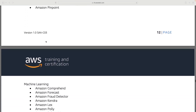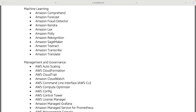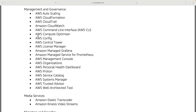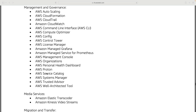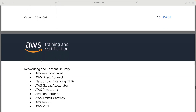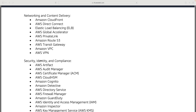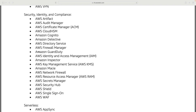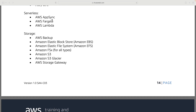AWS Amplify, Pinpoint, and Machine Learning weren't really covered in the C02 but are now covered — I expect the coverage to be very light in terms of depth of knowledge required. Under management and governance, we've got services like the managed Grafana service, the managed service for Prometheus, and AWS Proton — those are new additions. For migration and transfer, it's very similar to what we had in the C02 and not much has changed. Networking is also very similar with no changes. Under security, most services were already covered. For serverless, AppSync makes an addition to the exam.